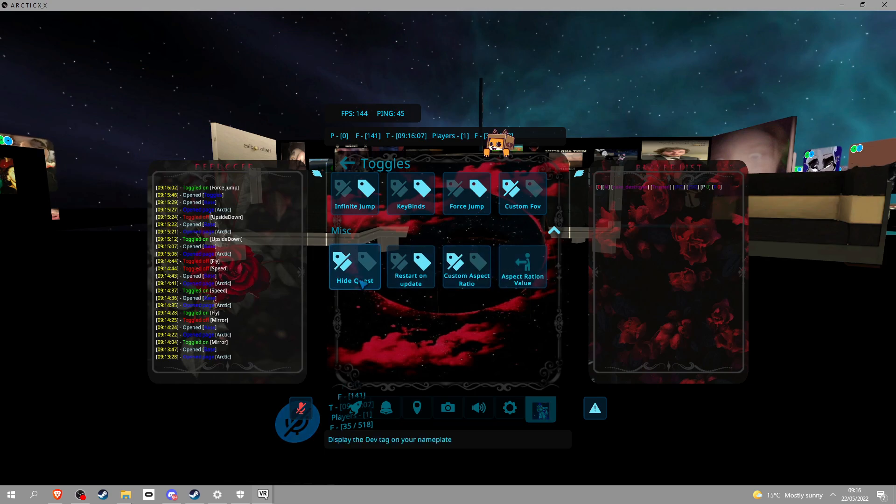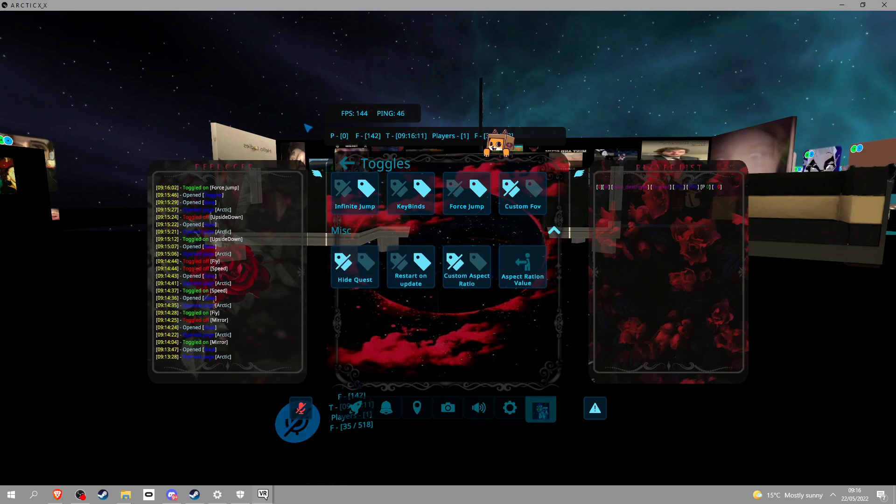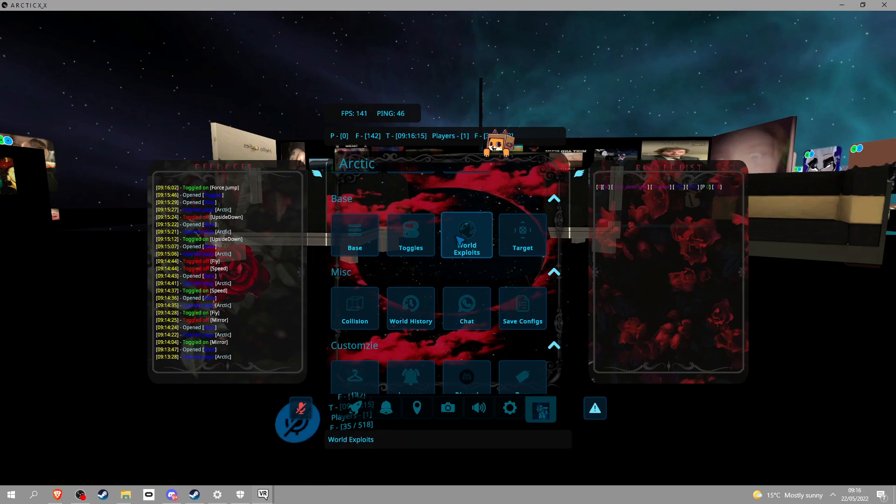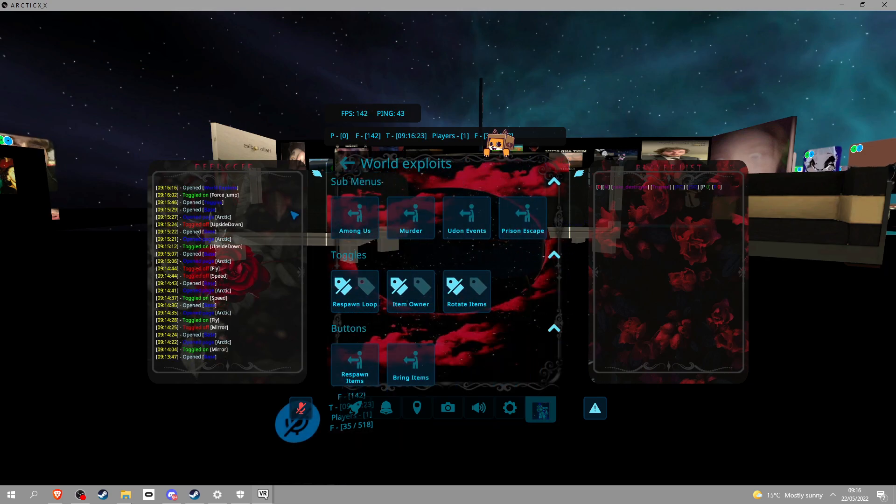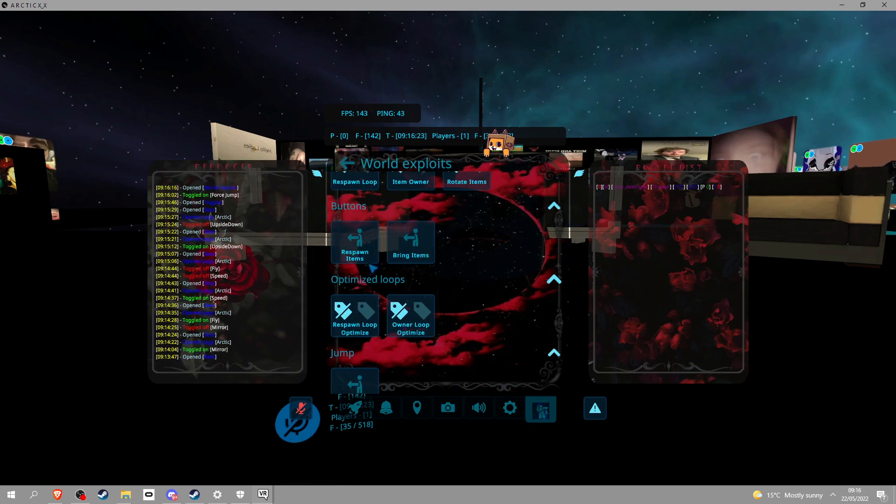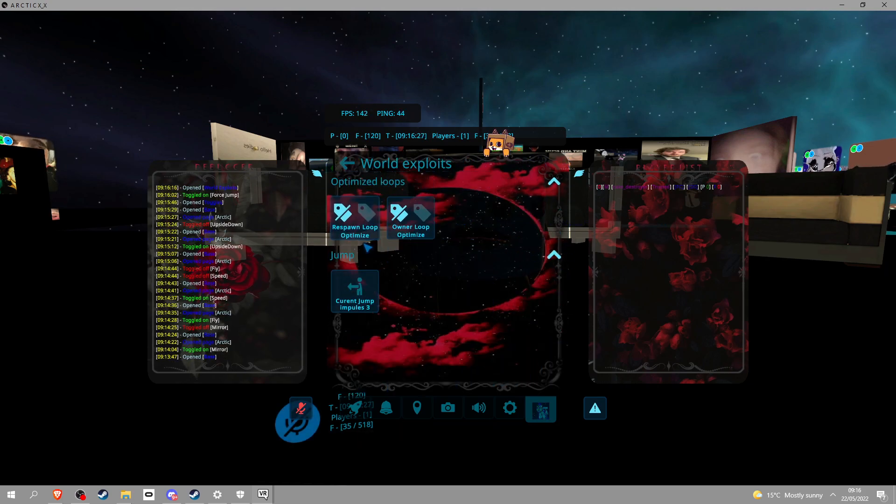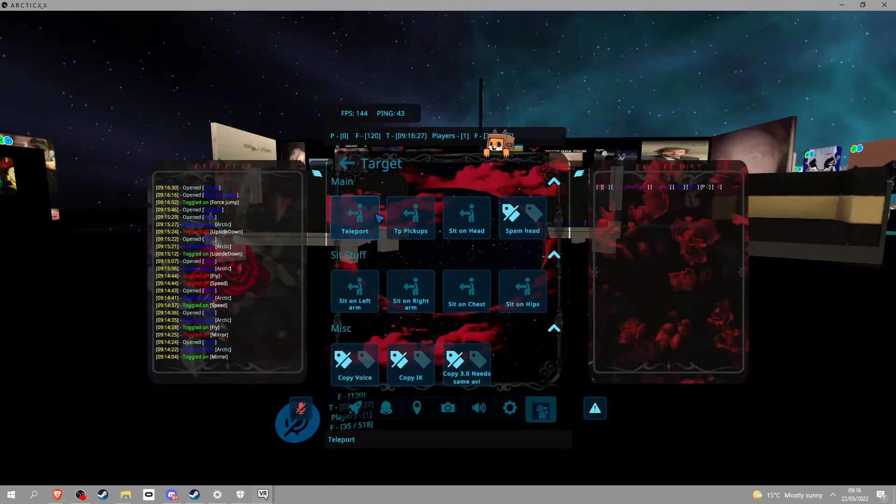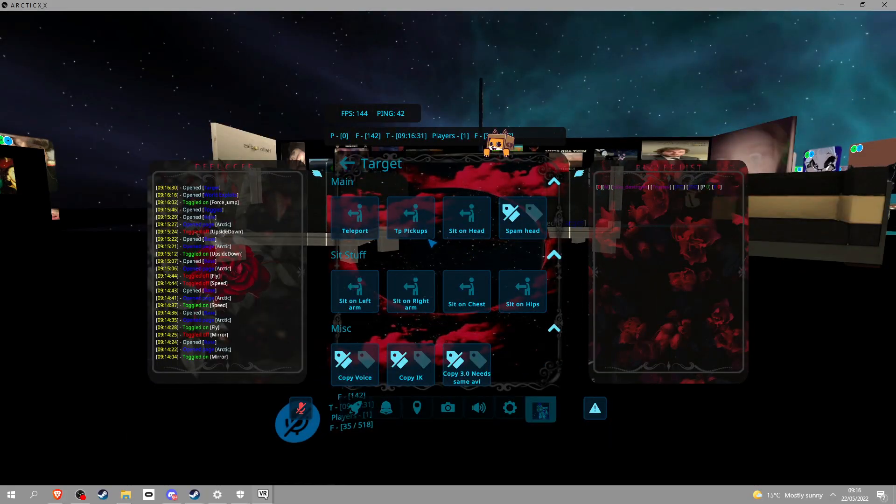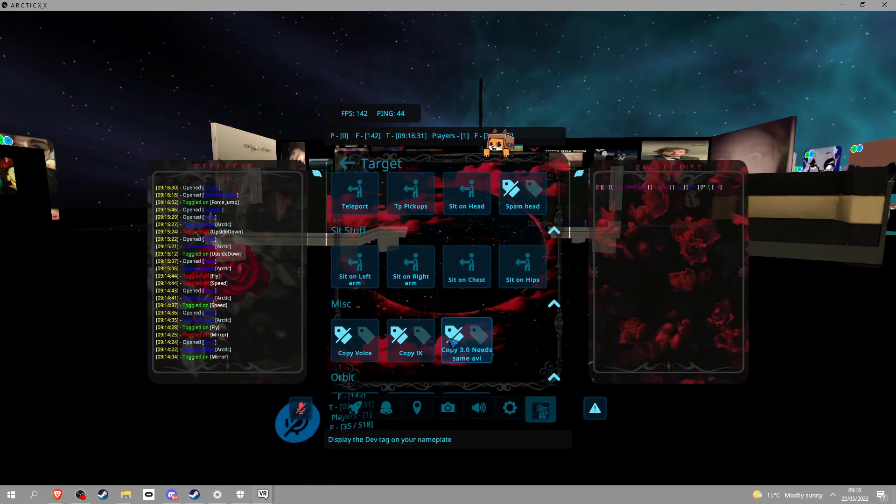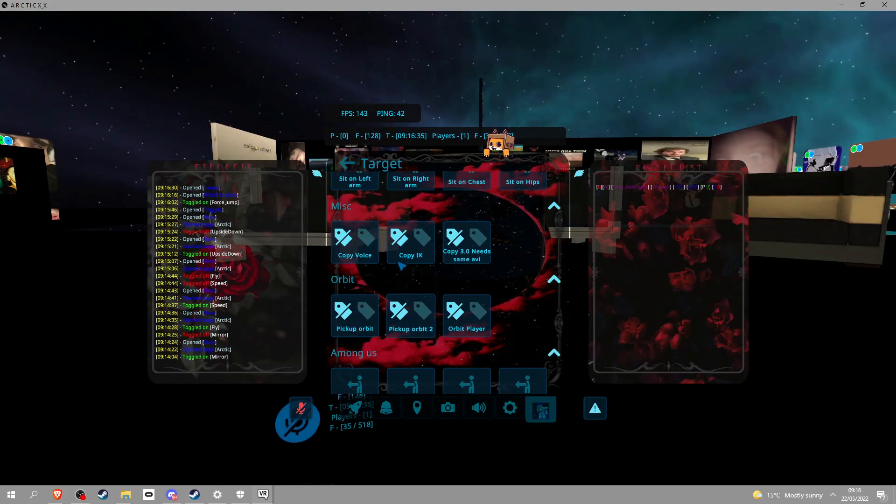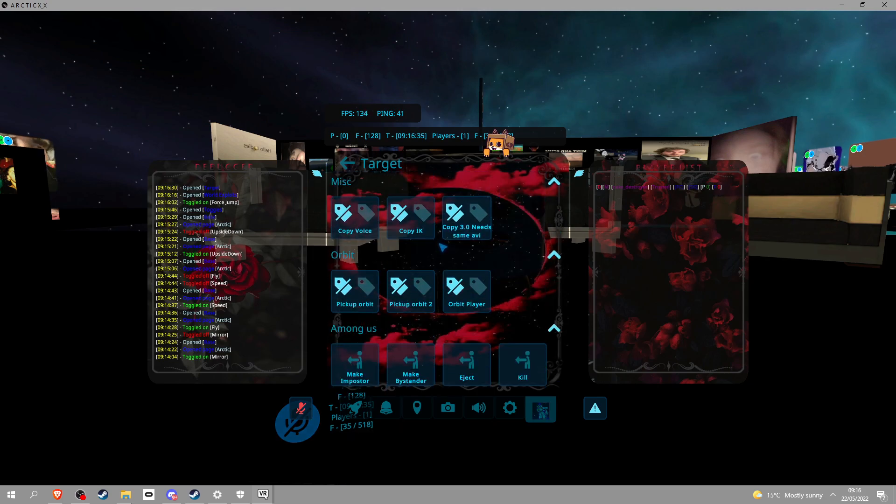Hide quest I'm guessing it just hides Quest users, I don't know, you might want to test that out. World hacks and stuff, respawn loop, all that goody goody. Target: basically you can click target on someone and you get to do all this shit to them, so you know you can like sit on them, you can copy shit.